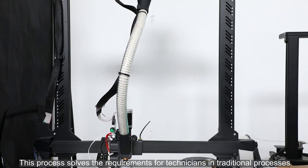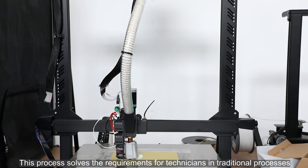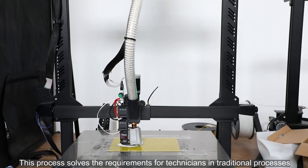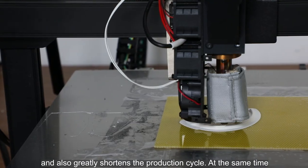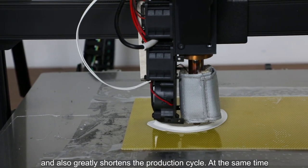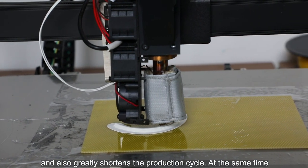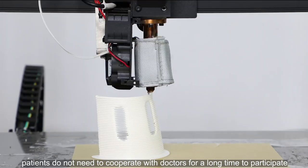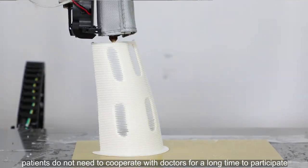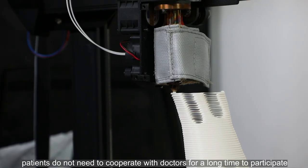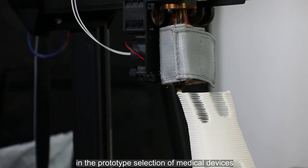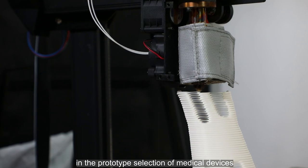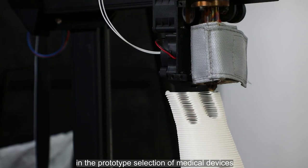This process solves the requirements for technicians in traditional processes and also greatly shortens the production cycle. At the same time, patients do not need to cooperate with doctors for a long time to participate in the prototype selection of medical devices.